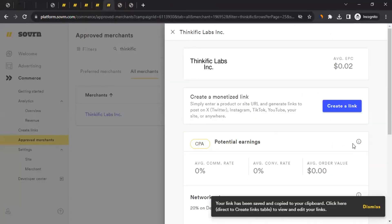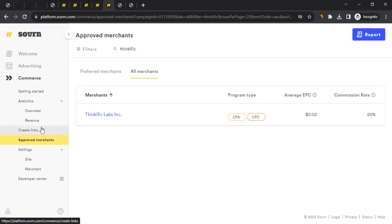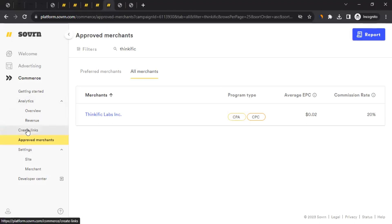After creating a tracking link, you can find all your tracking links in the Commerce section by clicking on Create Links. You'll be able to see all your tracking links there, and you can also create more links from that same section.